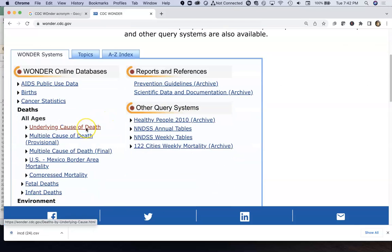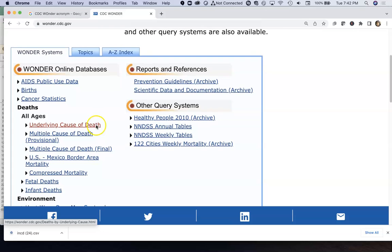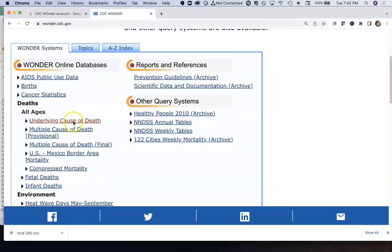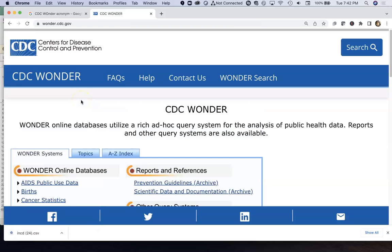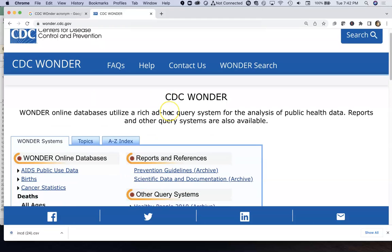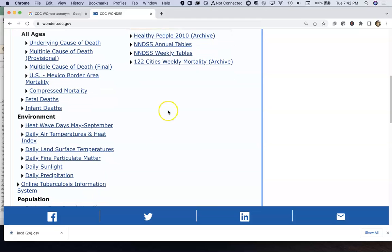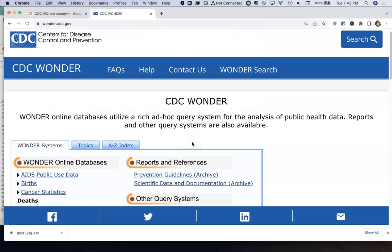The ability to see underlying cause of death and group it by state and by year, even by the day of the week, is pretty impressive. People have used this system for looking at how turning back the clocks for daylight savings time has had adverse impacts on human health. They also look at relations between heat wave days and deaths.